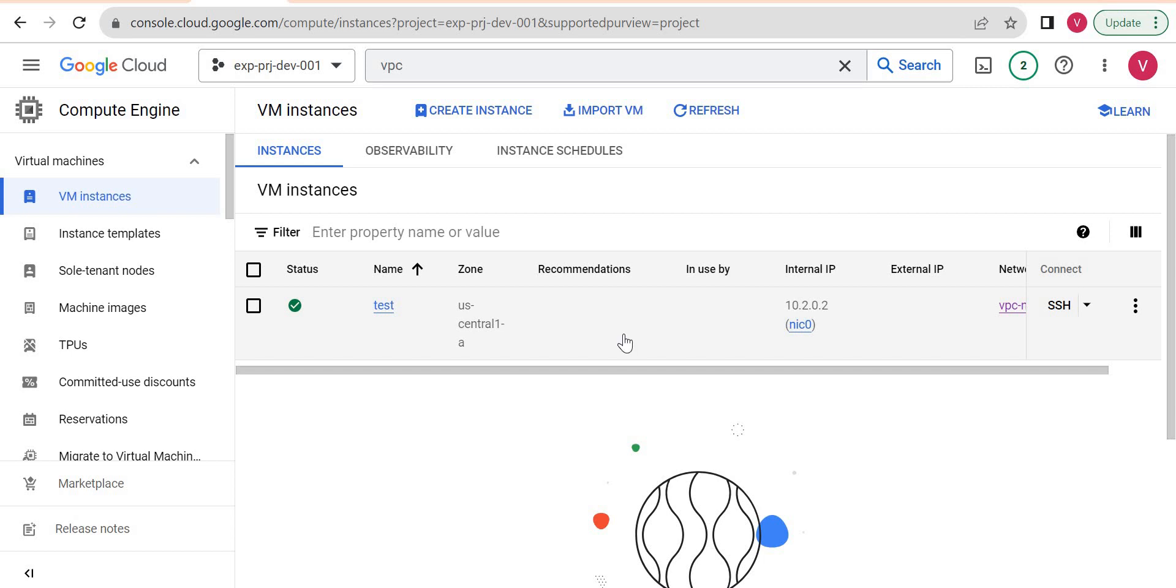Hello all. In the previous video, we created a compute engine instance in GCP using Terraform.